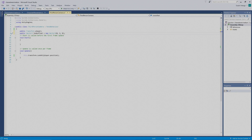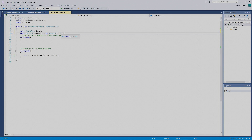So the first value corresponds to x, the second to y, the third to z. This variable is being set up so we can offset our camera by one unit on the y-axis.